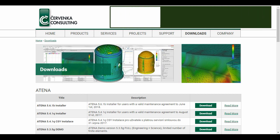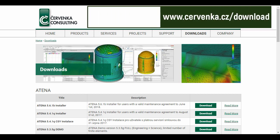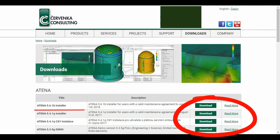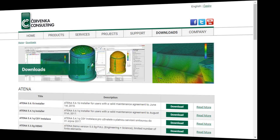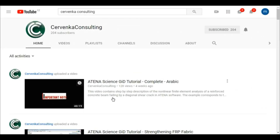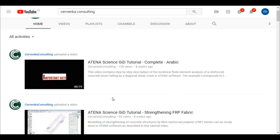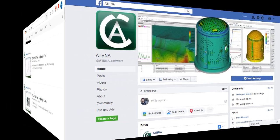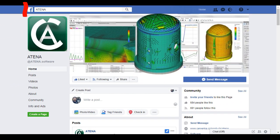ATENA is produced by Chervenka company. You can find them via their website to download the program, on YouTube as Chervenka Consulting, or on Facebook as ATENA.